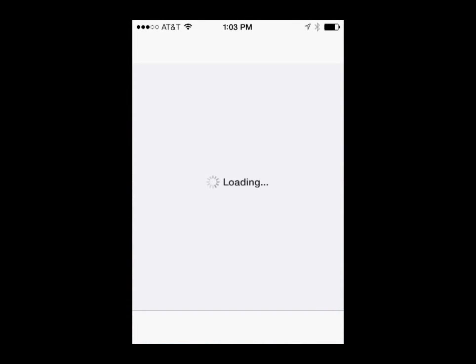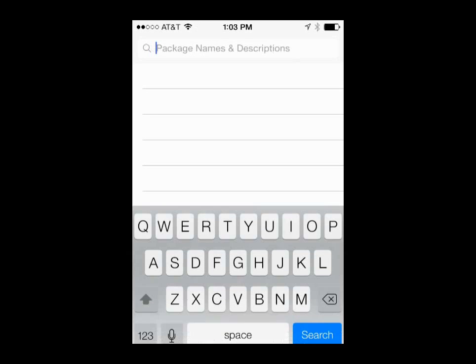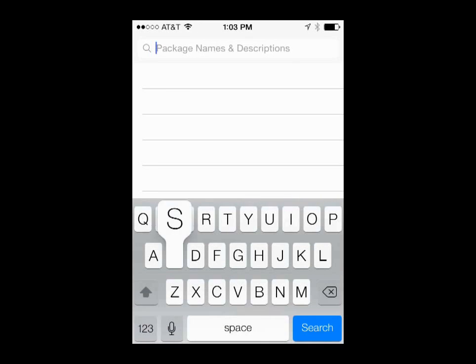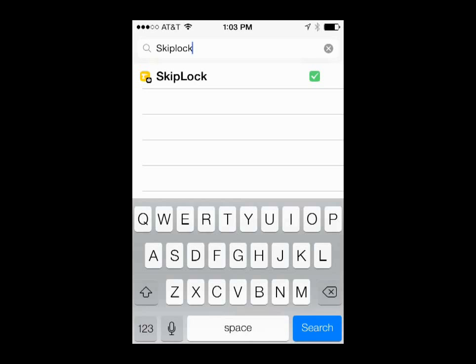And we are going to search for an app called SkipLock. And this is all one word. And here in the list, you can see there's only one option. This app or tweak is located in the big boss repo. So if you're not seeing any skip lock in the list, make sure that you have the big boss repo installed.